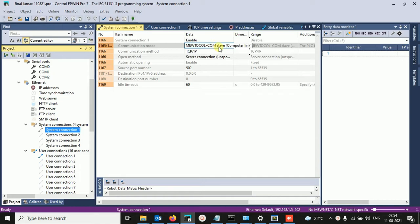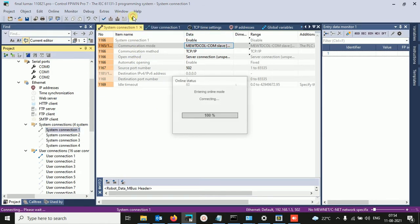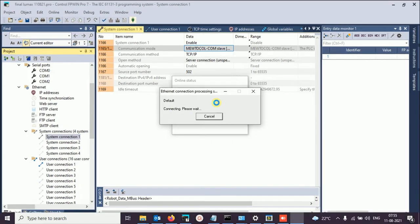Click on Modbus TCP master/slave, and click here, click here, click here. Communicate from here — communicate.